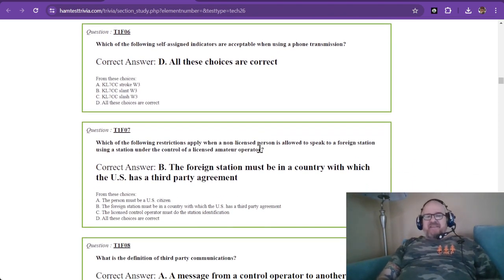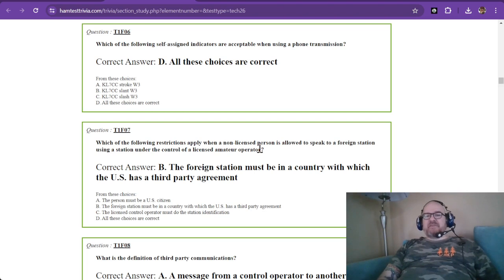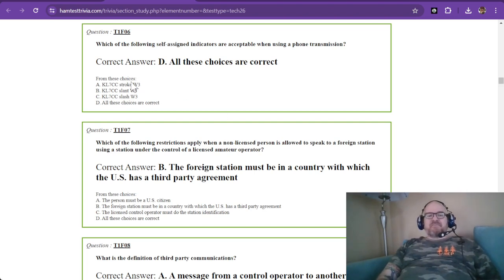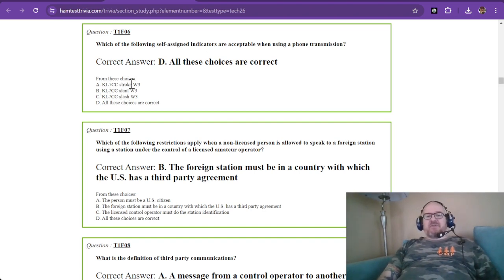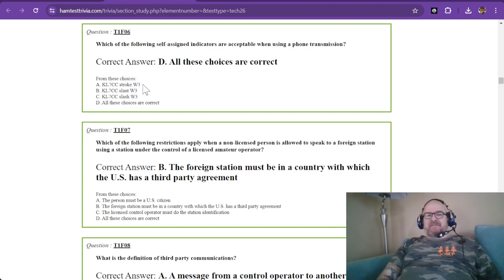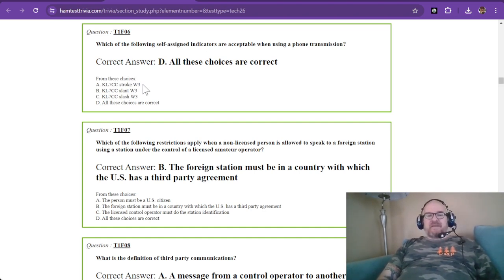Question six from sub-element F. Which of the following self-assigned indicators are acceptable when using a phone transmission? So let's say that you're from Canada, Hilo Lima 7, Charlie Charlie, and you're operating in three land.